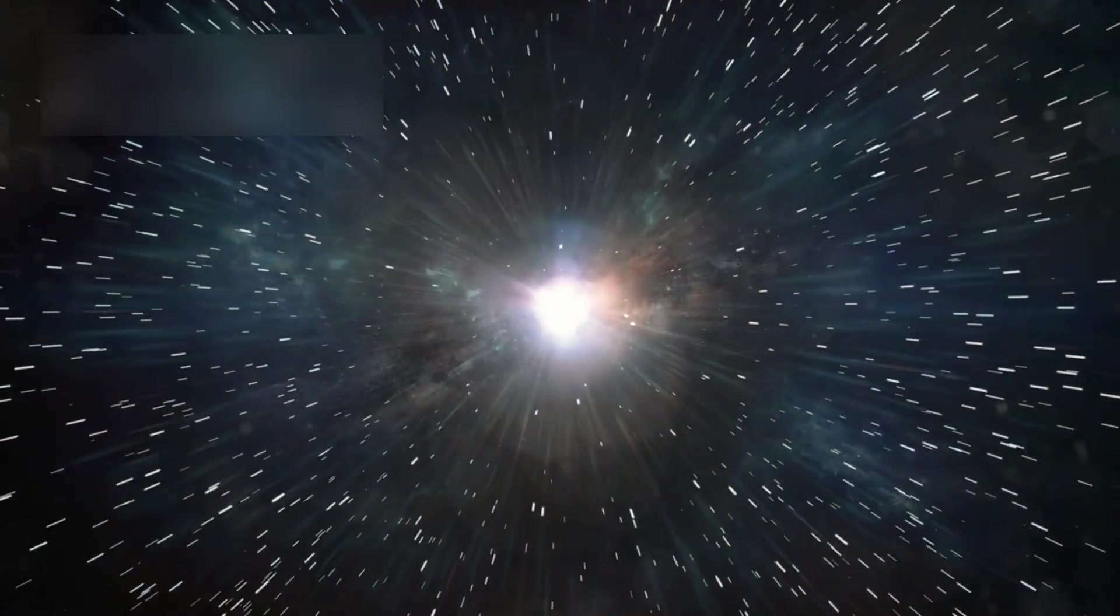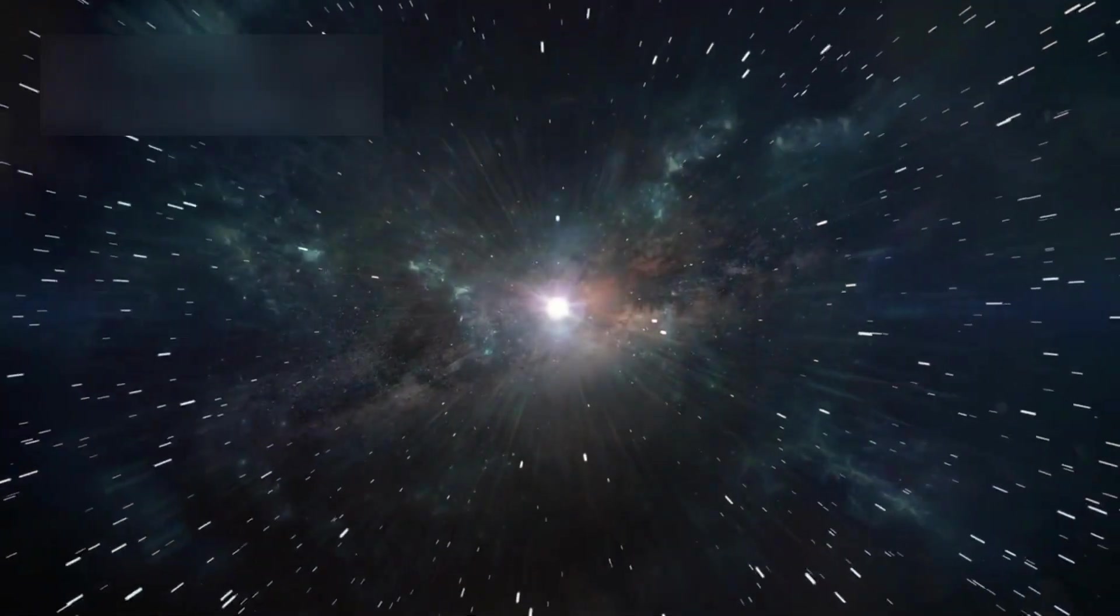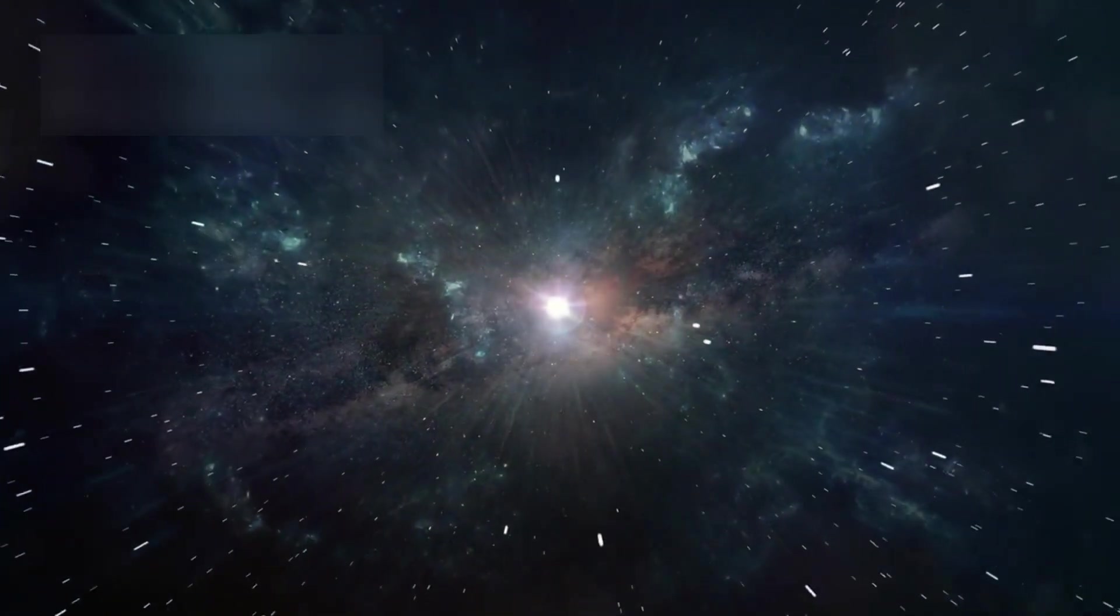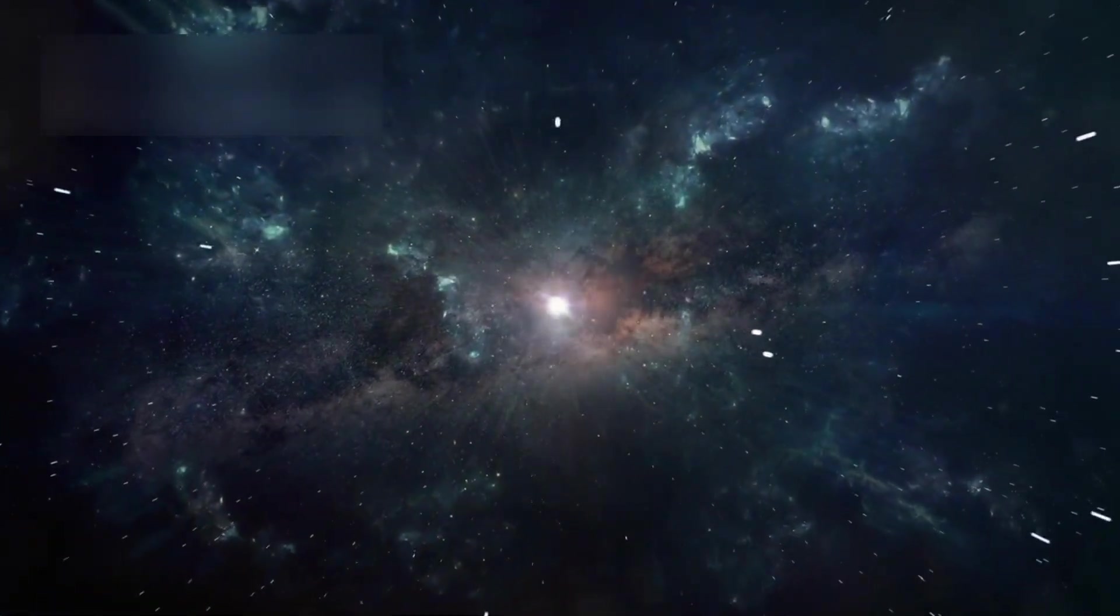By observing the precursors to these explosions, astronomers can trace the cosmic life cycle of matter and understand the origins of the very materials that make up our planet, our bodies, and our technologies.